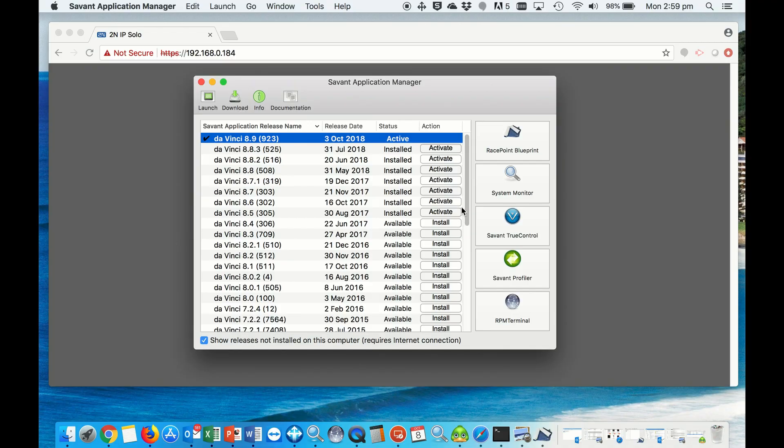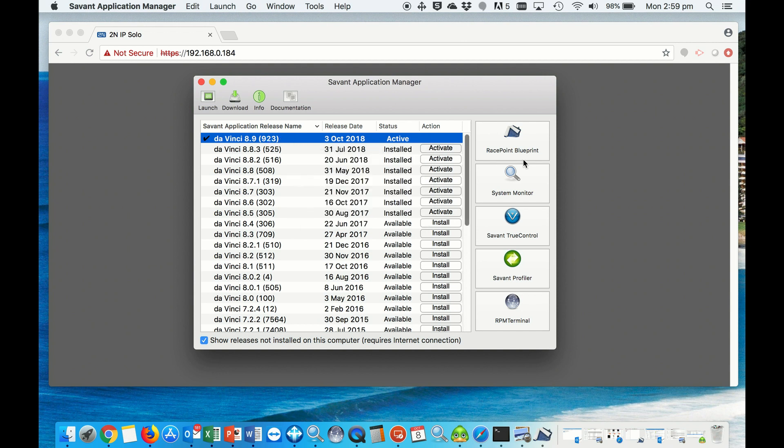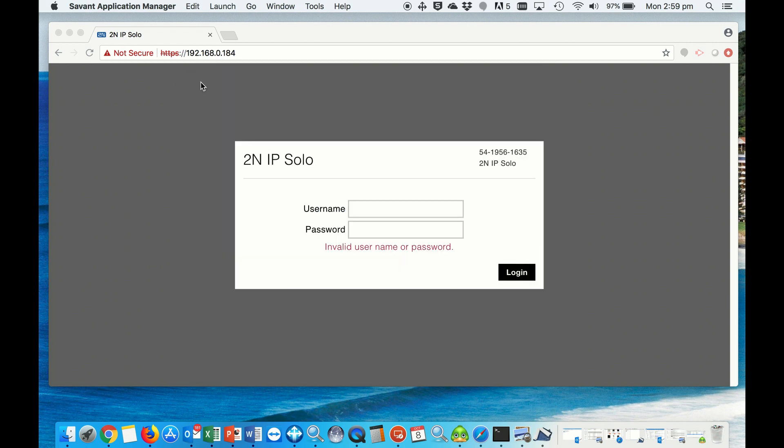For the Savant intercom integration, we need DaVinci 8.9 or later. But before we get stuck into Racepoint, we need to set up the door station.